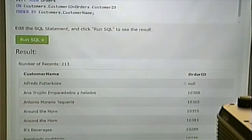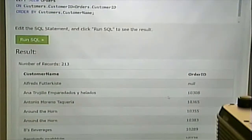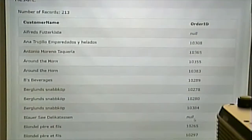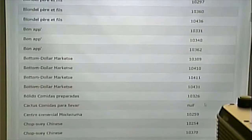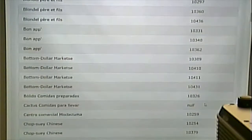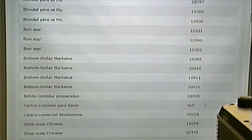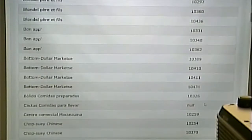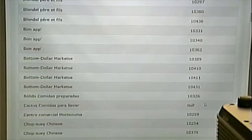If we change this to a LEFT JOIN, we're going to see all the customers. And for the customers that do have orders, we're going to see their matching orders. Notice this one doesn't have any orders, so it shows order ID of null. This customer has an order, has an order, has an order. This customer does not have any orders. So you can see the benefit of this. When you use the WHERE clause to do a join, it's typically an inner join, so if you want an outer join, you'd have to use this syntax.